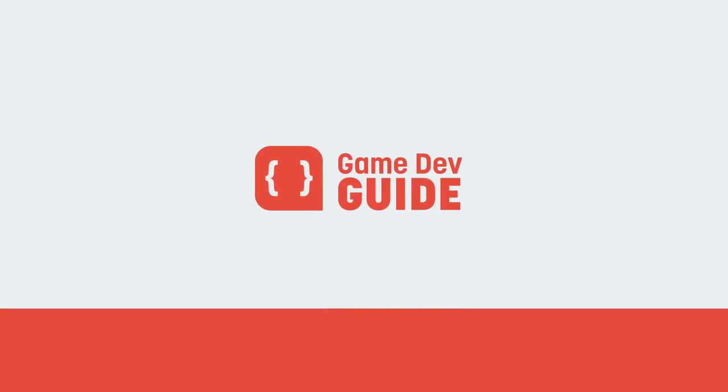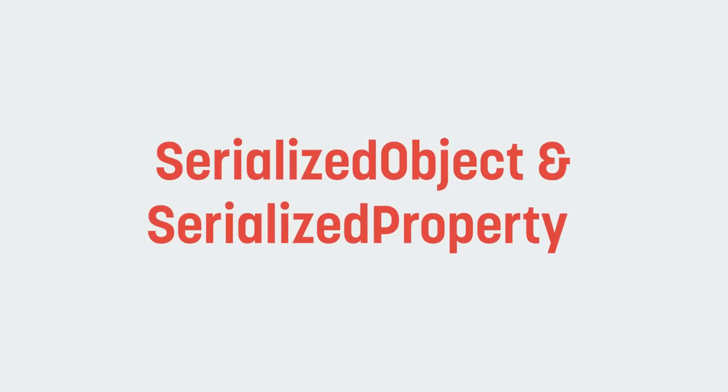Hi there, I'm Matt, and welcome to Game Dev Guide. In this video, we're going to take a look at how to use the Serialized Object and Serialized Property classes to automatically and easily draw editor windows for our custom classes.